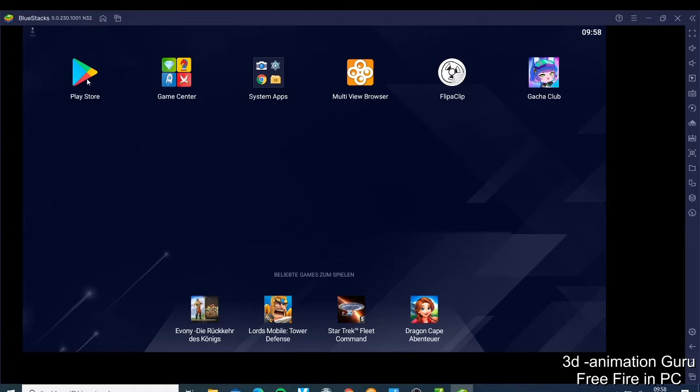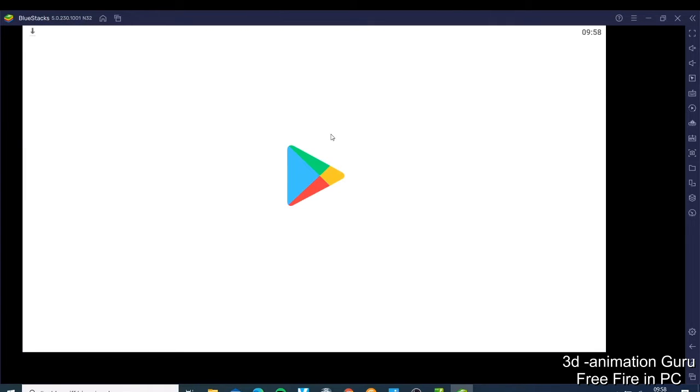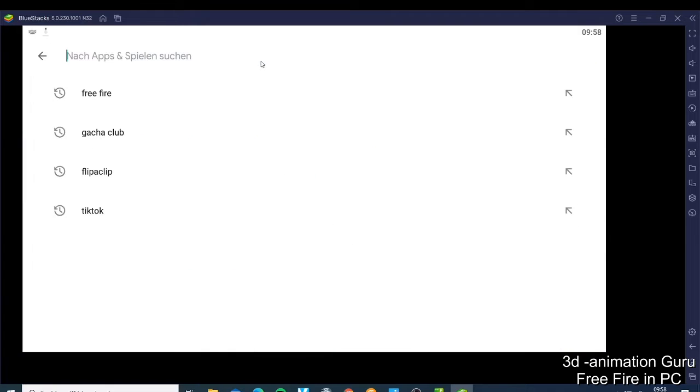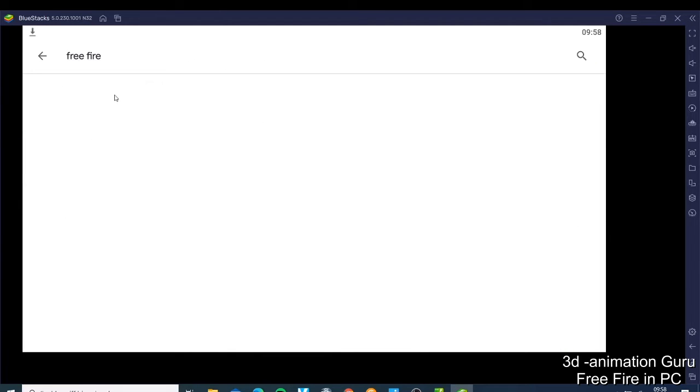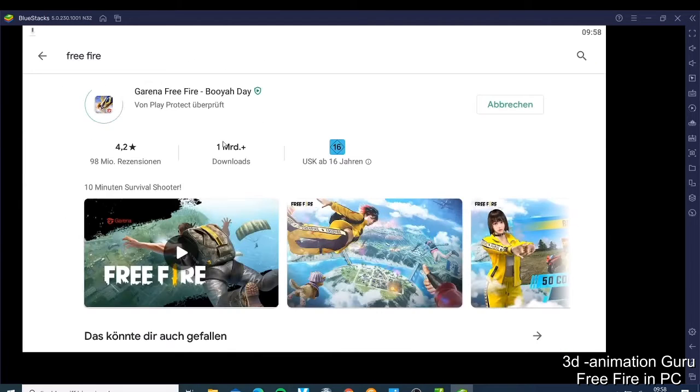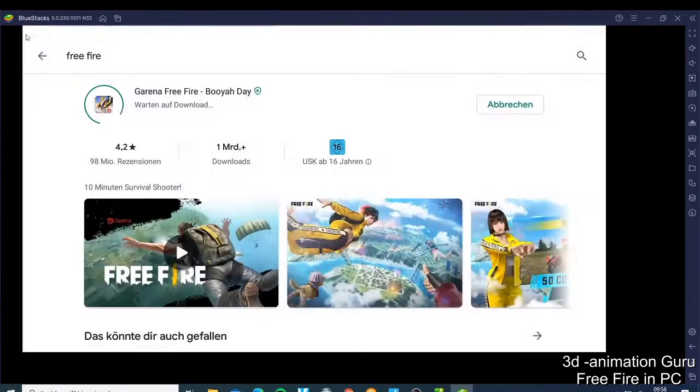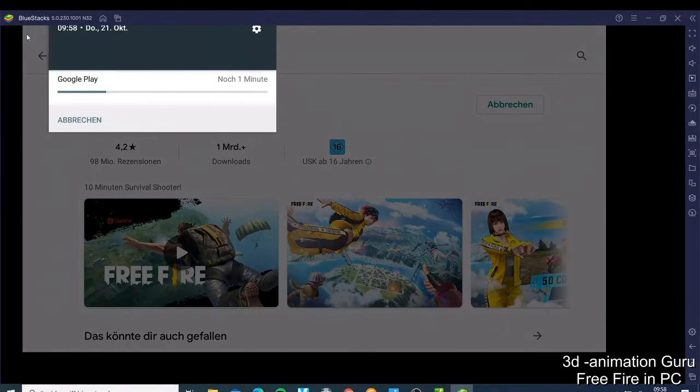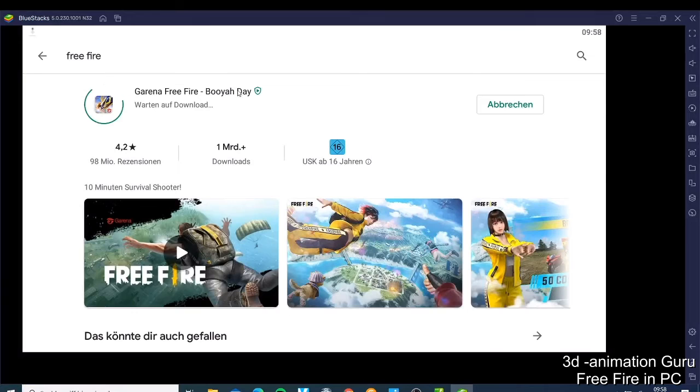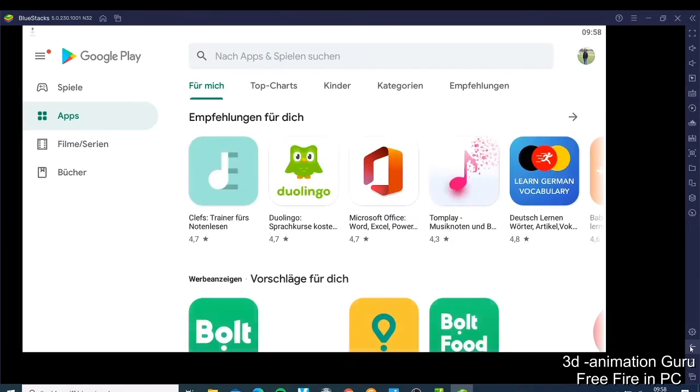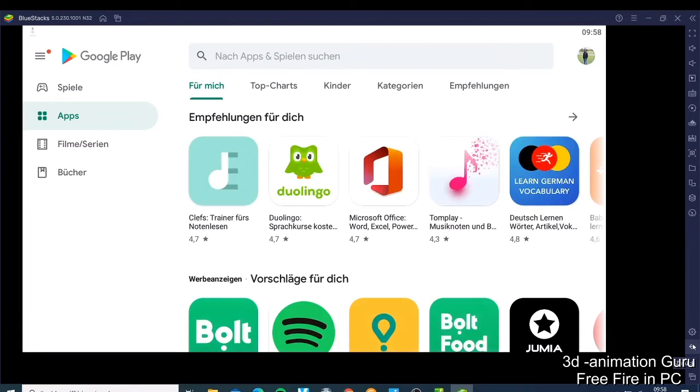And now you can come here and type the Free Fire, and you have this game here. So for me it's still on the download process, so it's still downloading. And you just need to click download, and when it's done you'll be able to have this app like one of those ones.